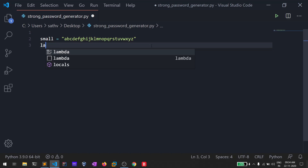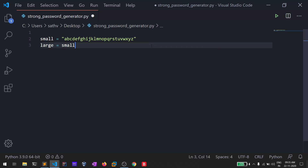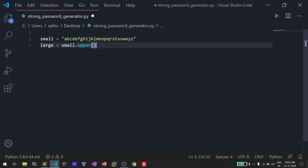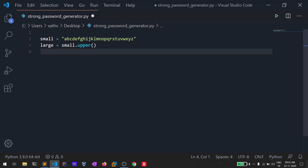I'll also create a variable called 'large'. There is a method in Python called upper() which converts any string to uppercase, so 'small.upper()' will give all the capital alphabets from A to Z. I'll also create another variable called 'numbers' and assign it digits zero through nine.